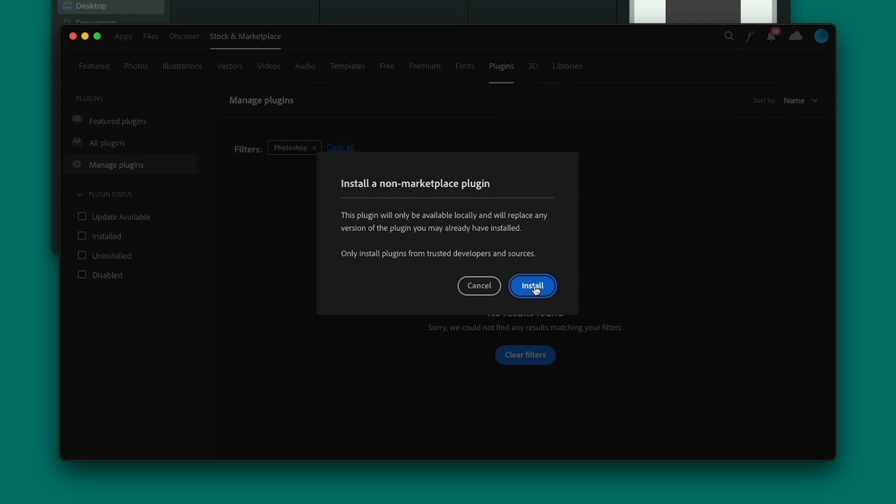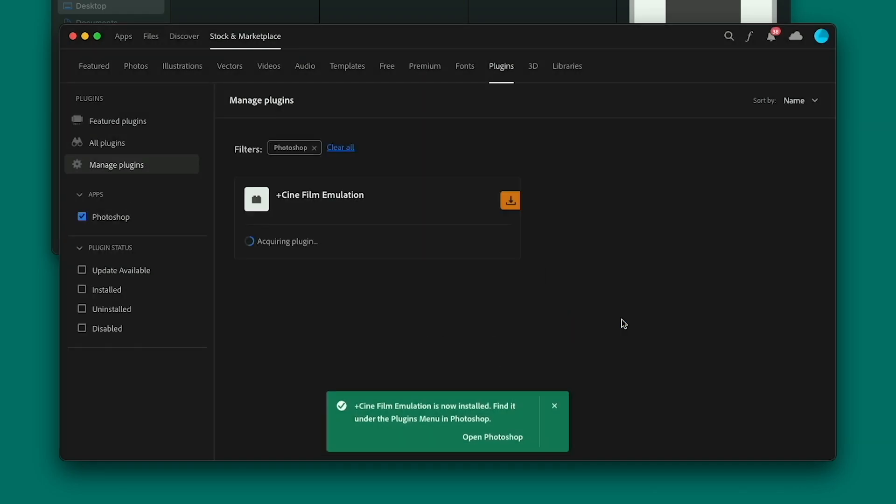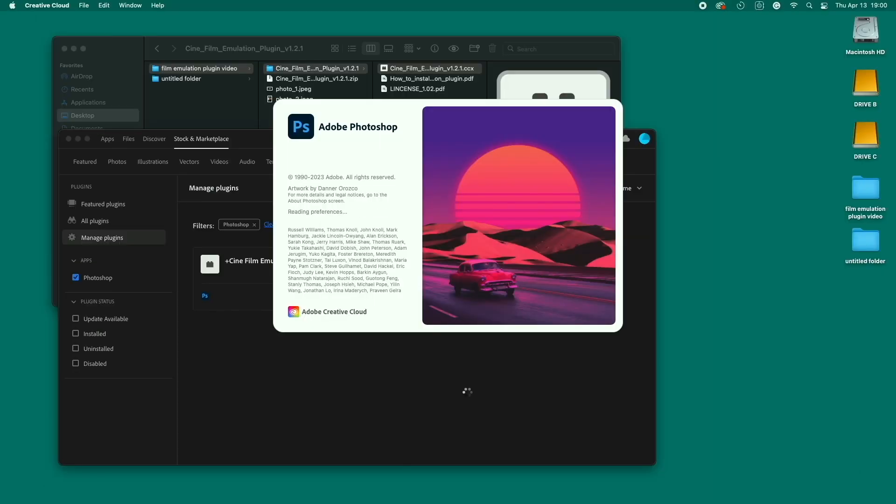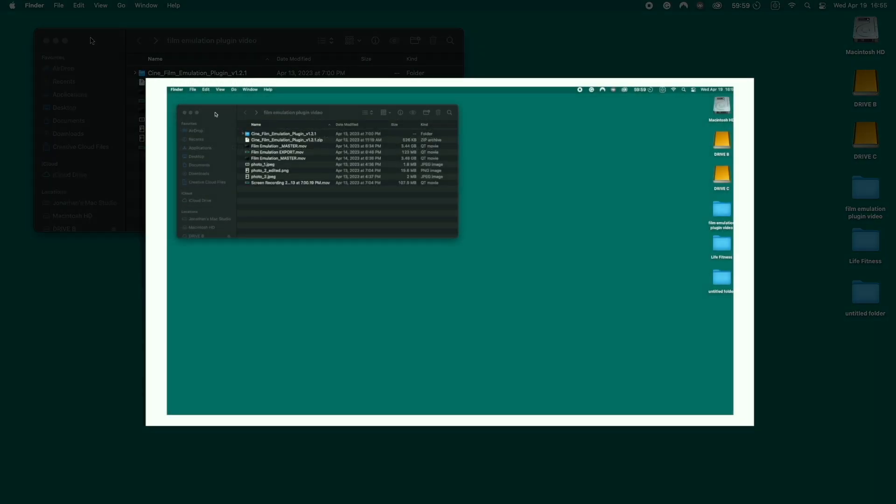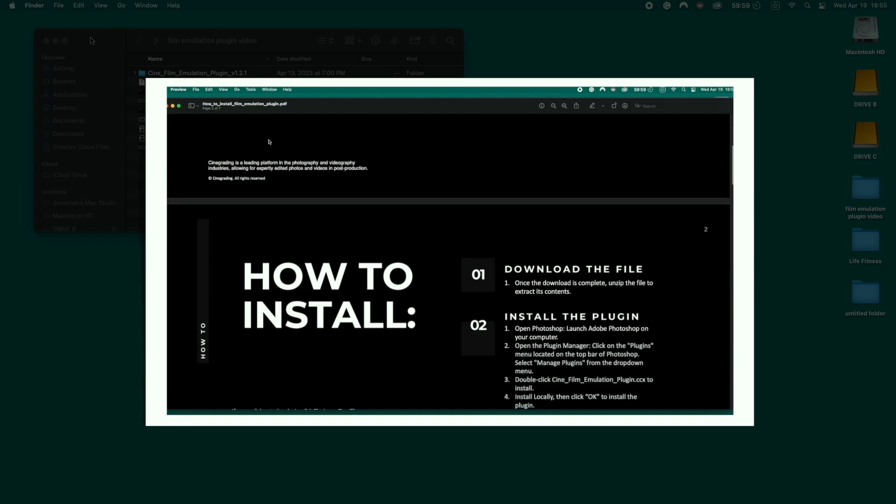Click Install. Adobe will confirm that you want to install a third-party plugin, so click OK. Click Open Photoshop. If Creative Cloud or Photoshop don't open automatically, just open them up manually and continue the installation process. For any other problems, please consult our PDF installation guide included with the download.